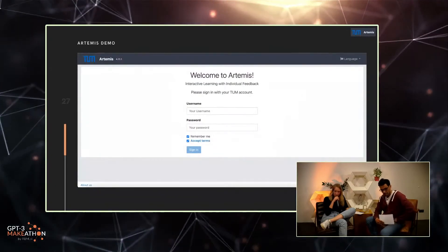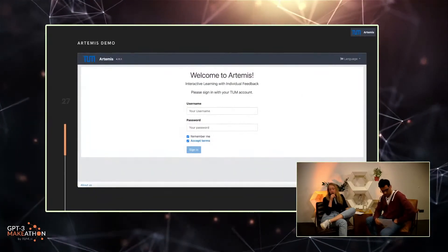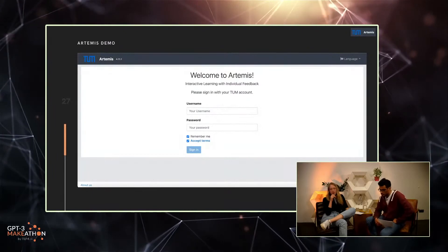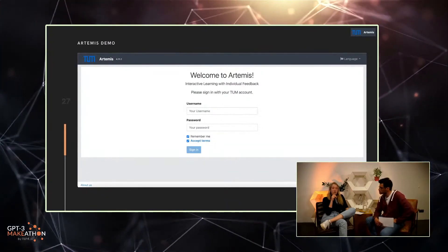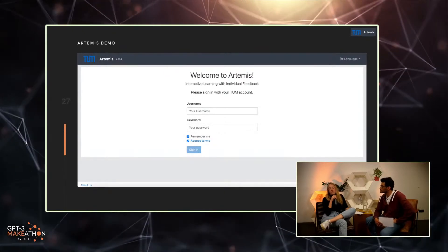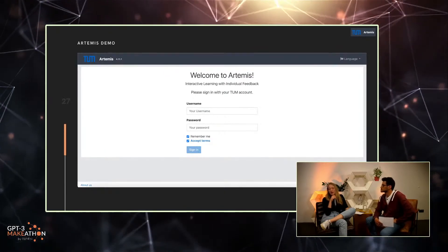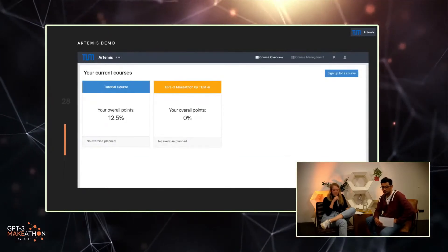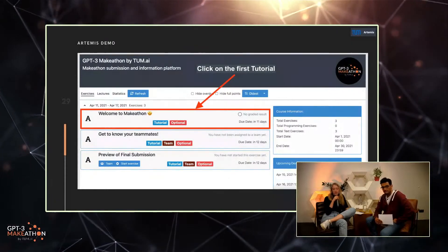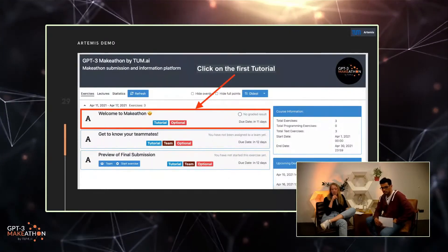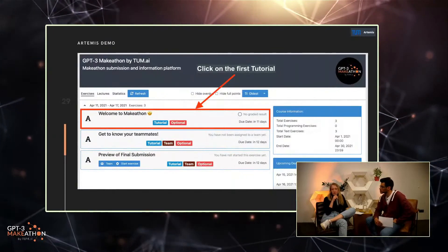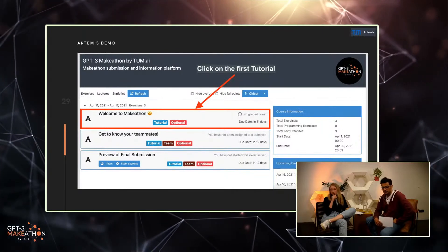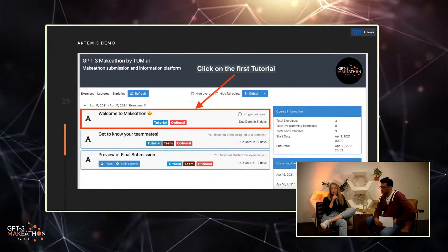Artemis is our information and submission platform. If you have a TUM ID you just have to log in; otherwise you'll be provided with credentials. You have to log in once first, and then you'll get access to the course — the GPT-3 Make-A-Thon by TUM AI — where you'll be able to see tutorials in the exercise parts and information in the lecture parts. The first tutorial has a lot more information on what exactly you can do on this platform and how to use it.